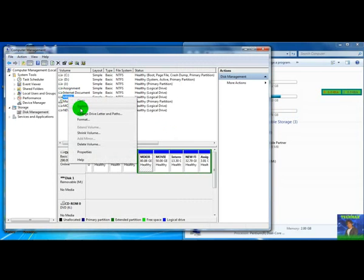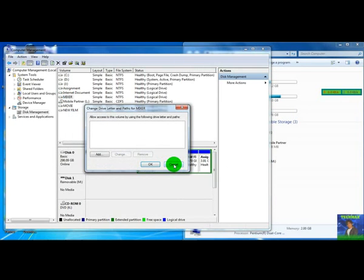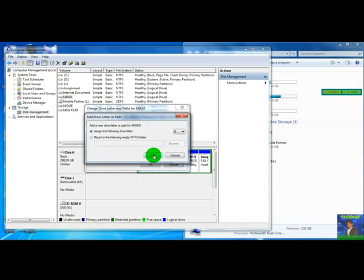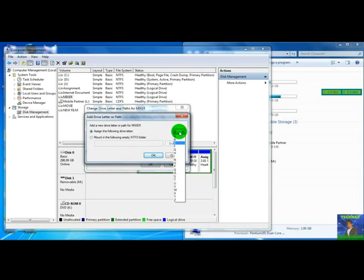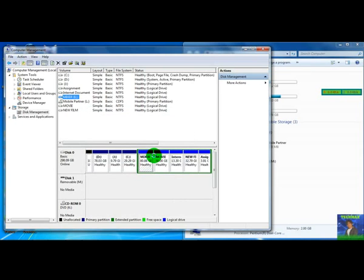Right click. Select change drive letter and paths. Click on add. You can scroll down and select driver letter and click ok.